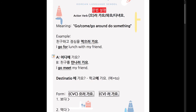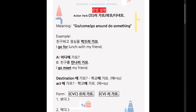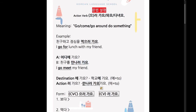But if you're talking about an action, you cannot use 에 가요 — you have to use 로 가요. So essentially what we're going to learn is how to change from the basic verb form to the 로 가요 form.